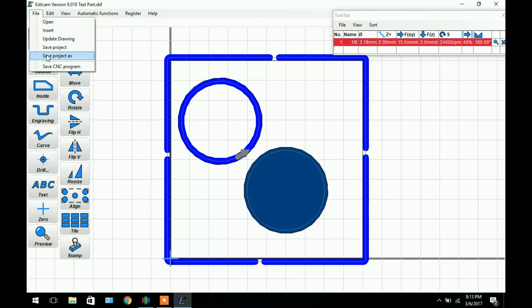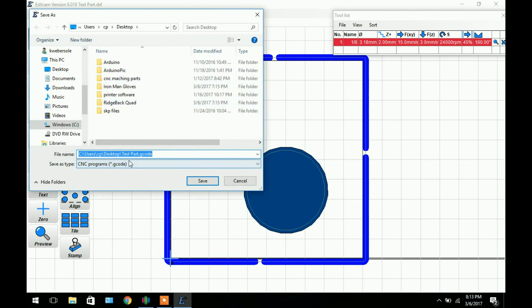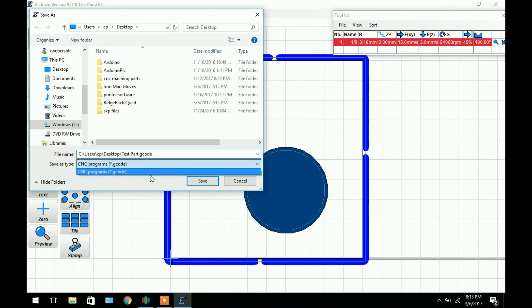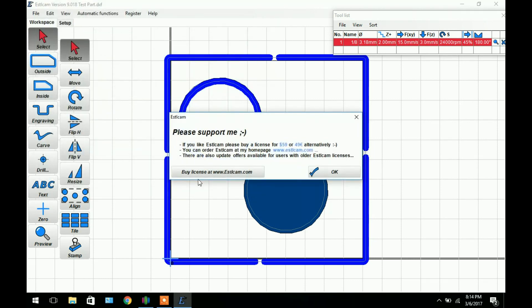So if we go back to workspace we can export this model. Go up to file and say save CNC program. Click that. And then it will give it a name and path. And it'll save it as a G-code file as you can see right there. You can also save as other types of files in your settings. But for now I use G-code and that's what my machine uses. So click save.